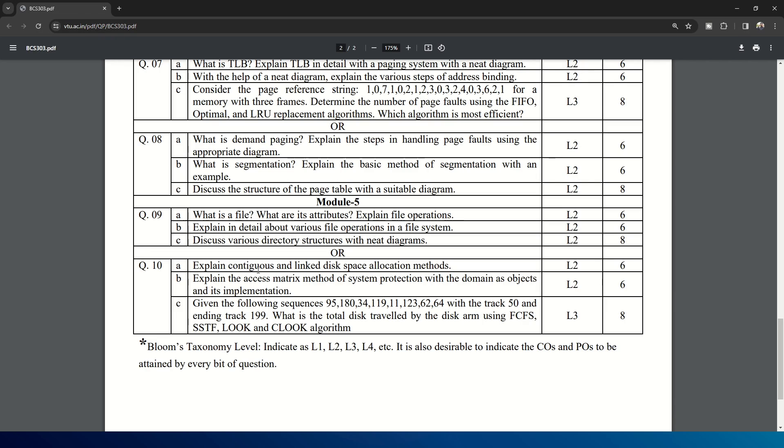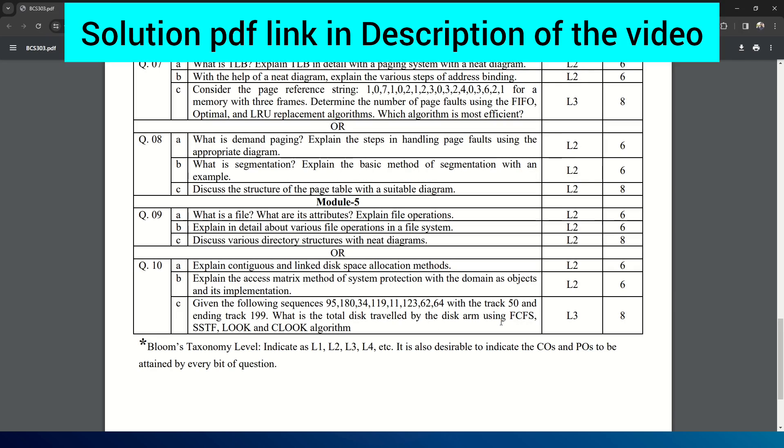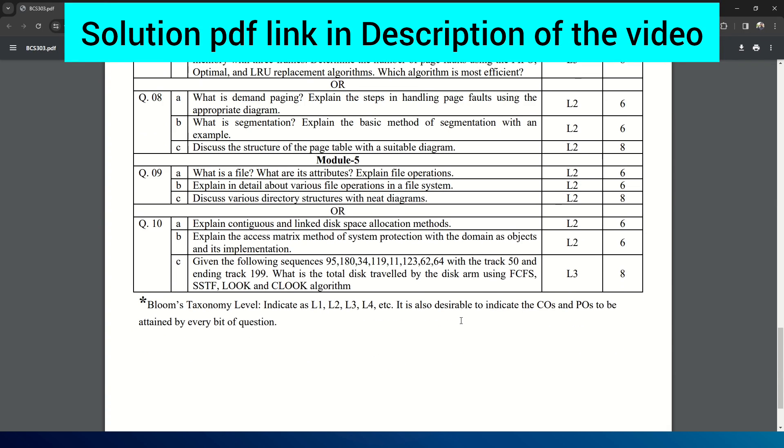And the choice question is: explain contiguous and linked disk space allocation methods. Explain the access matrix method of system protection with the domain as objects and its implementation. And C question: given the following sequence with track 50 and ending track 199, what is the total distance traveled by the disk arm using FCFS, SSTF, LOOK and C-LOOK algorithm? So this is about the model question paper.